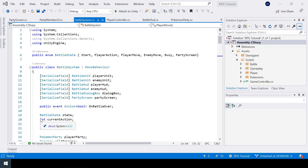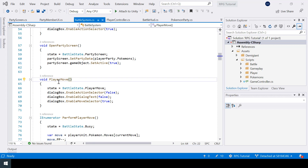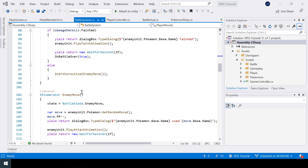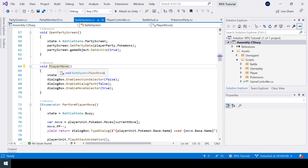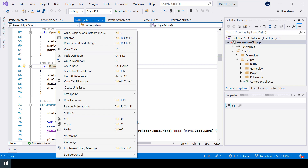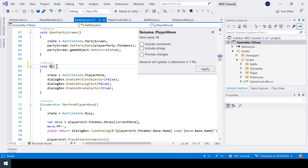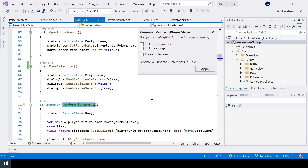Let's start refactoring our battle system. First I'm going to rename some of the states. We have a player move state which is actually move selection, and then we have perform player move and enemy move which are responsible for performing the moves. So I'll rename these — using right-click rename or the shortcut Ctrl+RR — to move selection and player move respectively.